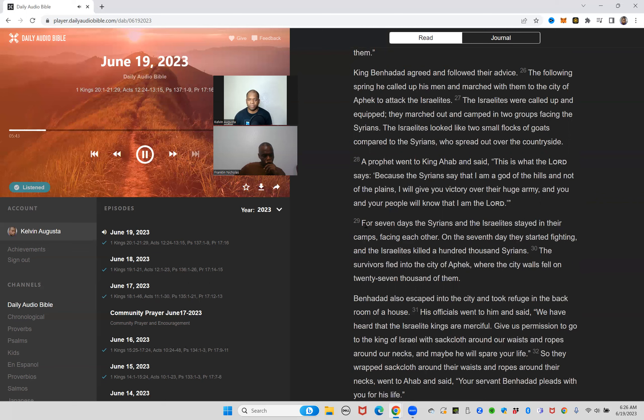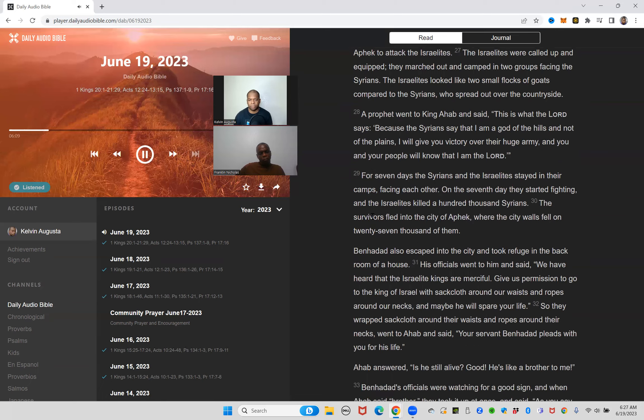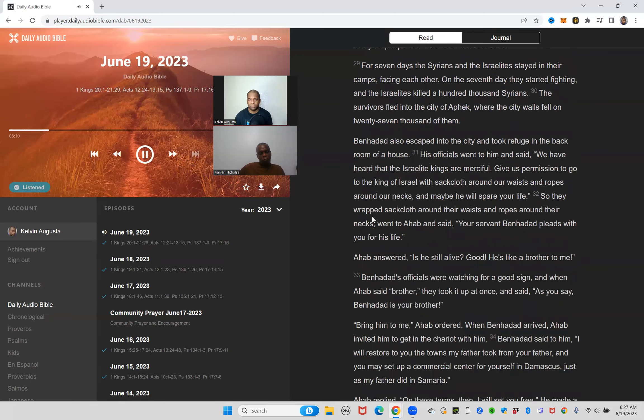The Israelites were called up and equipped. They marched out and camped in two groups facing the Syrians. The Israelites looked like two small flocks of goats compared to the Syrians who spread out over the countryside. A prophet went to King Ahab and said, this is what the Lord says: because the Syrians say that I am a god of the hills and not of the plains, I will give you victory over their huge army and you and your people will know that I am the Lord. For seven days the Syrians and the Israelites stayed in their camps facing each other. On the seventh day they started fighting and the Israelites killed a hundred thousand Syrians.